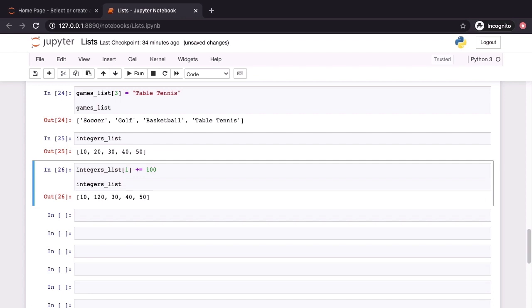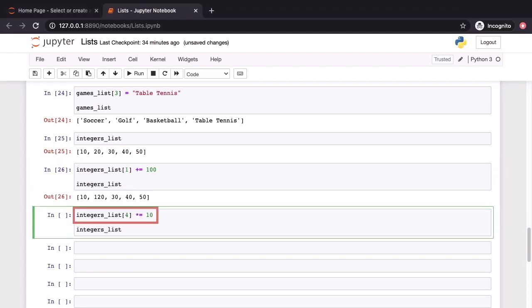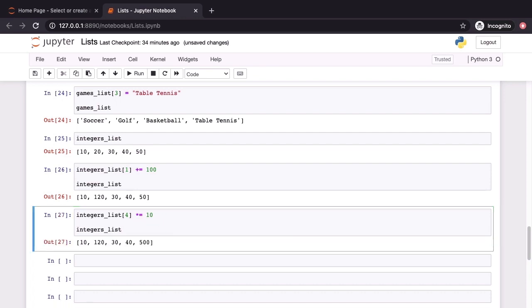Let's perform another modification this time of the object at index position 4. We use the unary multiplied by equal to operator. We have 10 on the right hand side of that unary operator and when we run this line of code, we can see that the last element in the list, that's the one at index position 4, has gone from being 50 to being 500. It's been multiplied by 10.